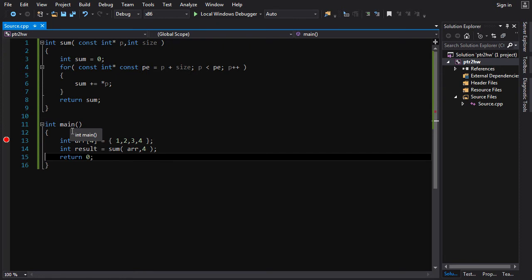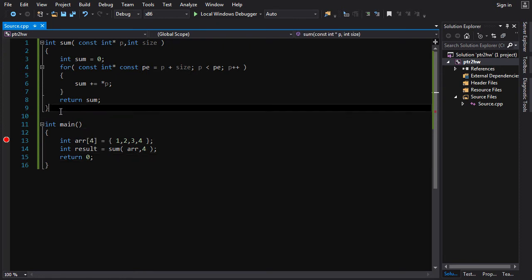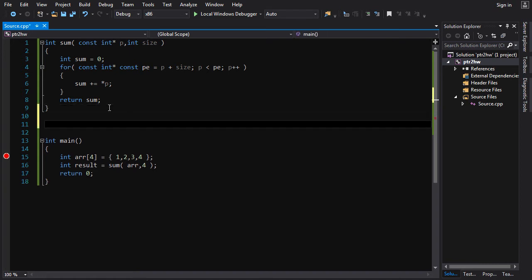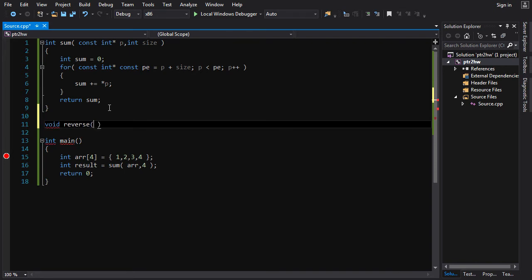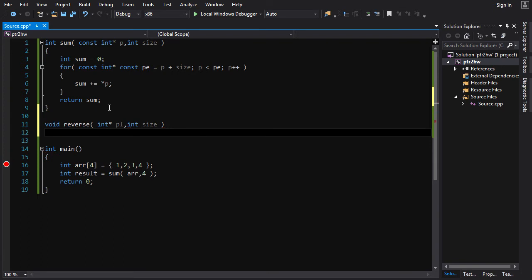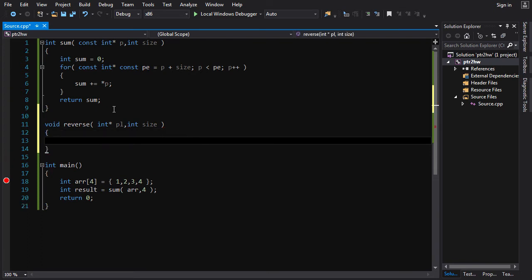Now the second task we were given was a little more interesting. We want to create a function that will reverse an array of ints in place. So we're going to go `void` — because this isn't going to return anything — and we'll call this one `reverse`. We're going to take in an `int` pointer, and I'm going to call this one `pl` for pointer to left. And we're going to take in the `int size` again, the size of the array to be reversed.